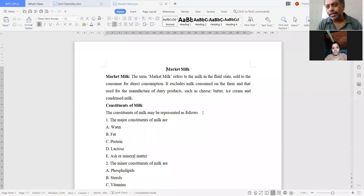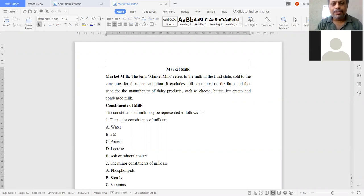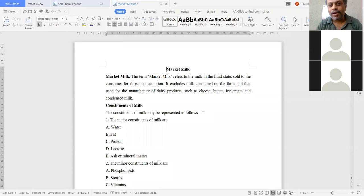We will start the 4th chapter. The first chapter is market milk. What is market milk? What is the composition of market milk? What are the factors affecting market milk? The term market milk refers to the milk in the fluid state sold to the consumer for direct consumption.